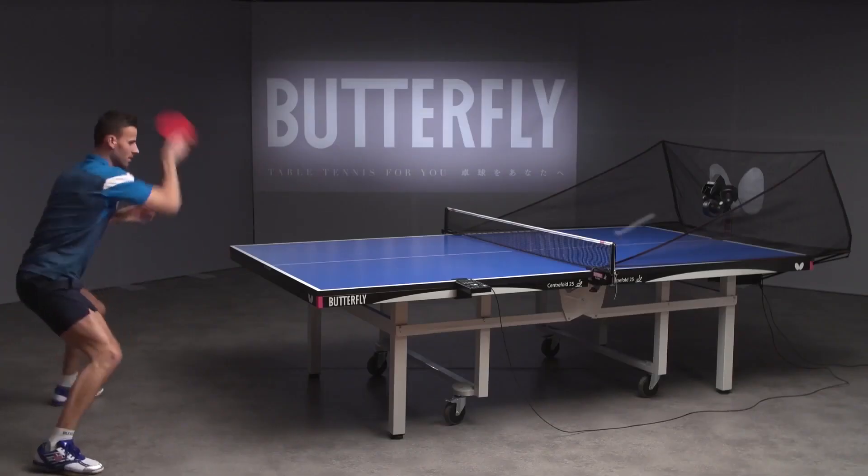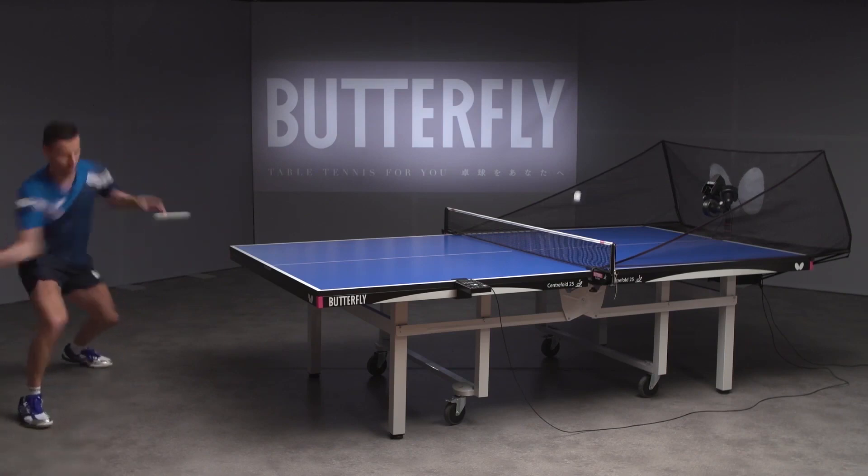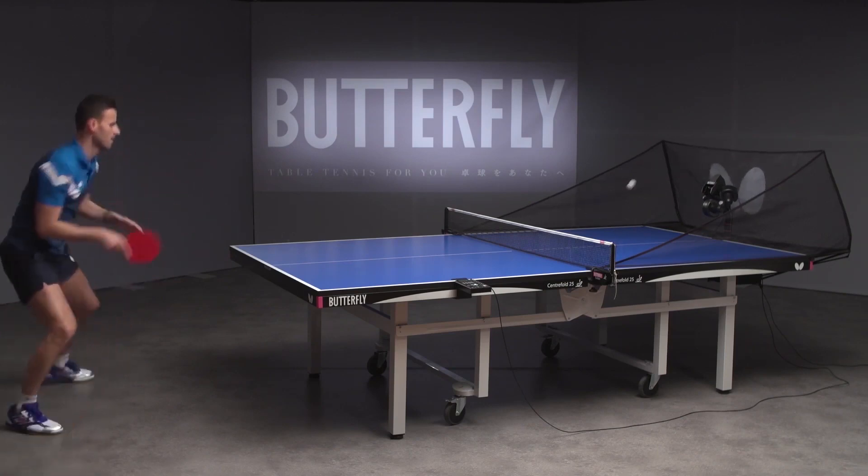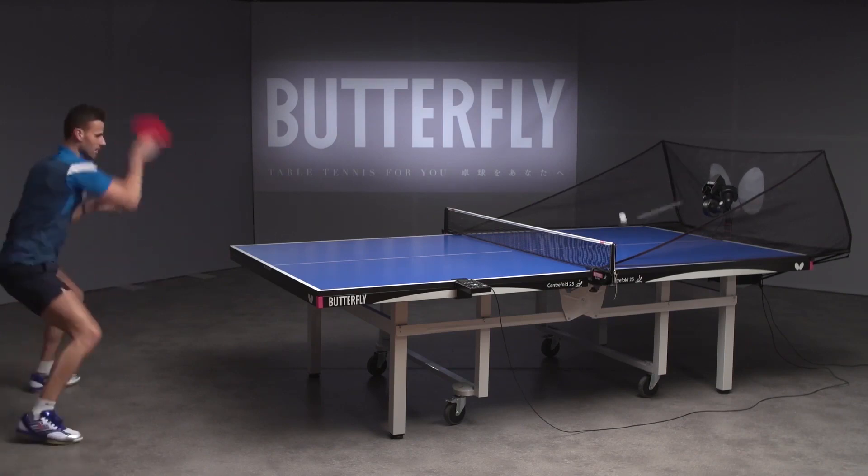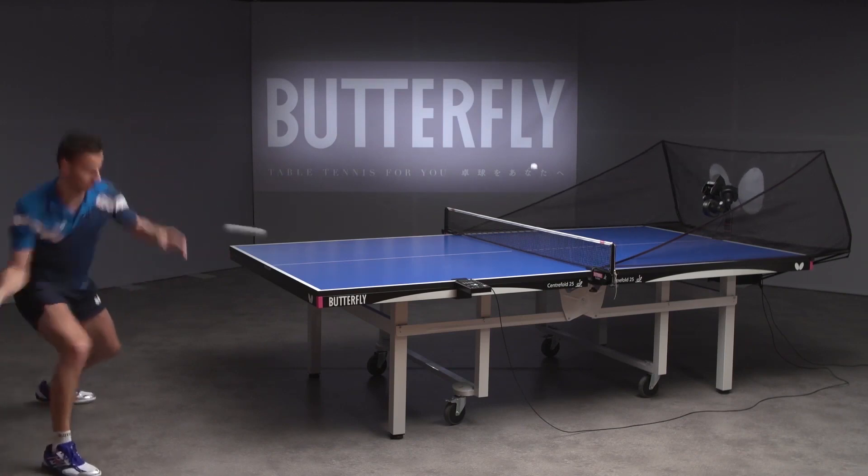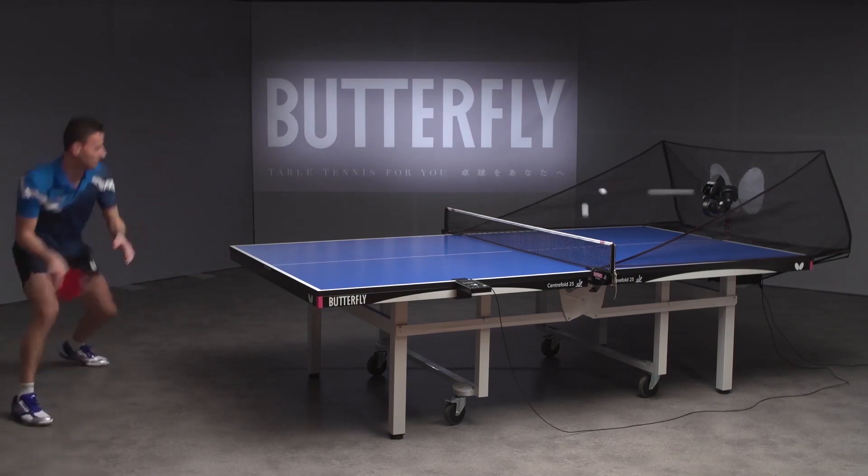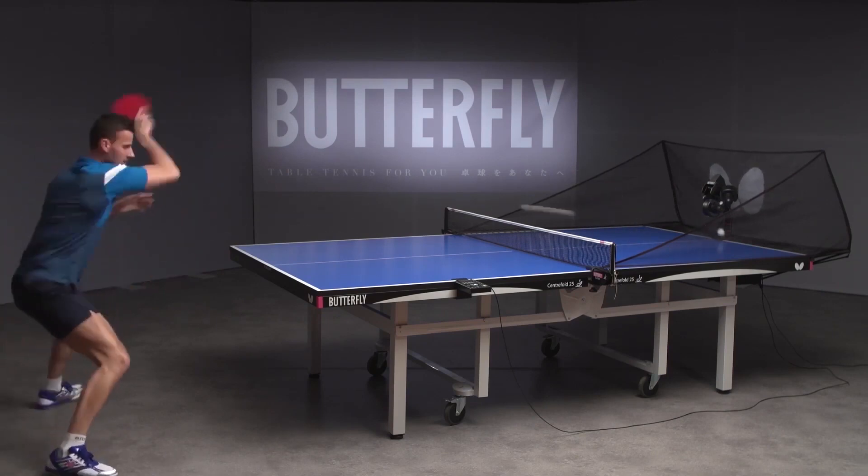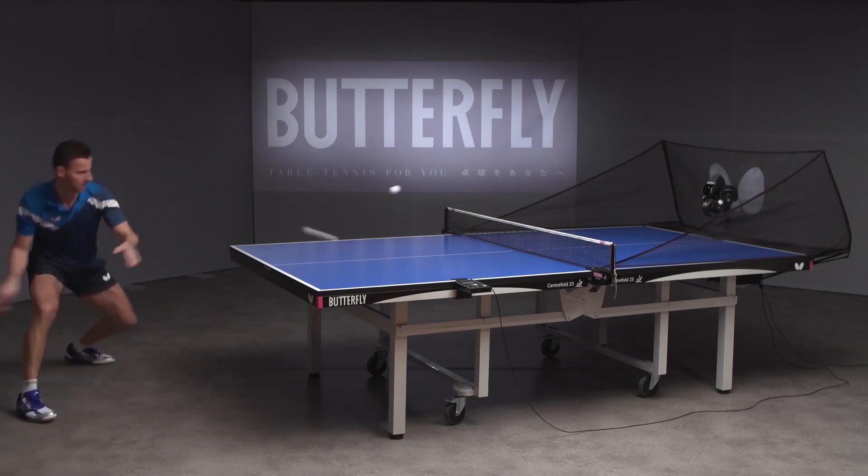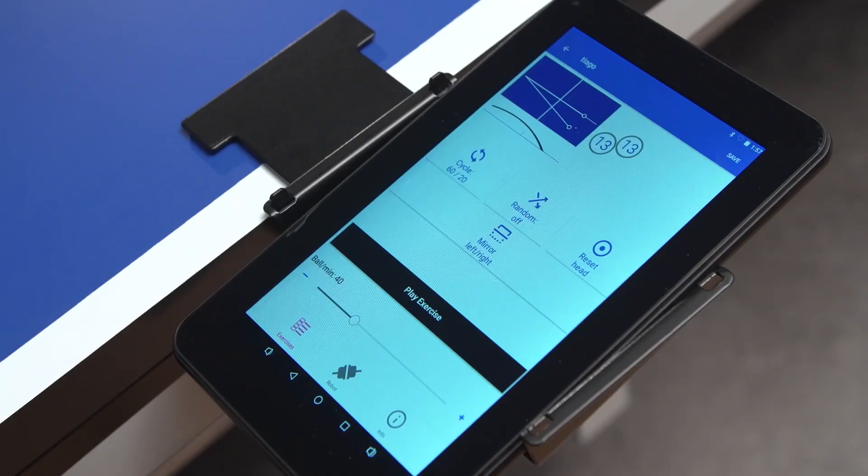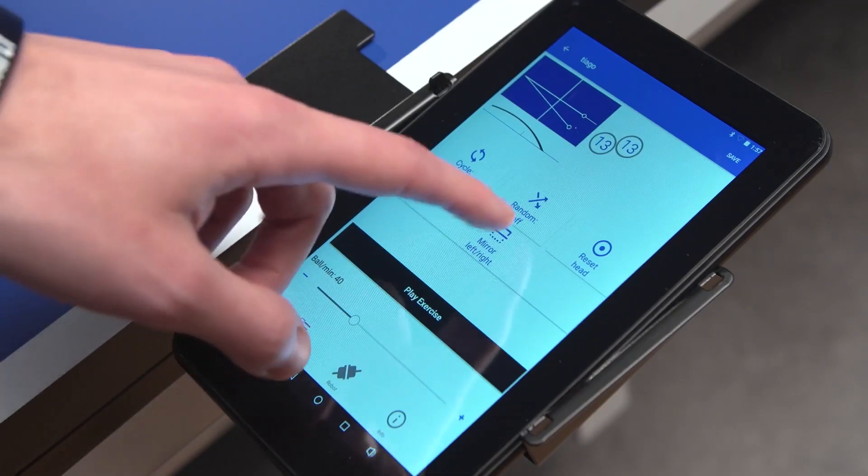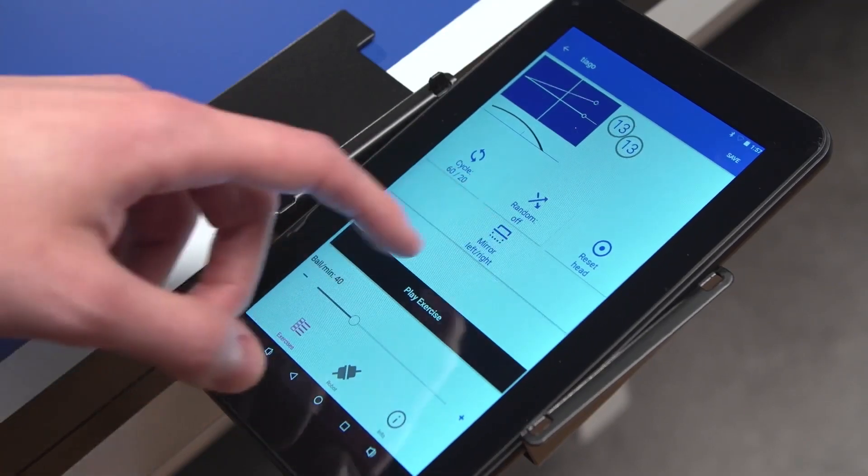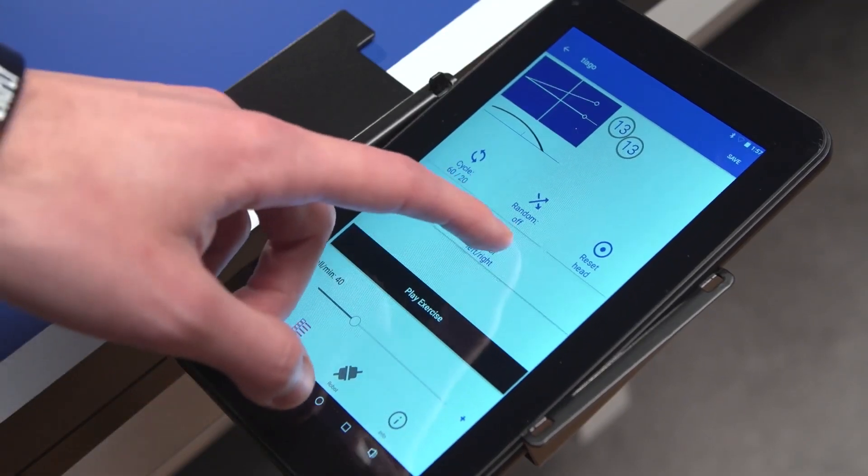The Mirror function allows you to mirror an exercise or sequence on the main line, which helps to switch between left- and right-handed players without changing the settings of the current exercise. To activate, simply press Mirror.